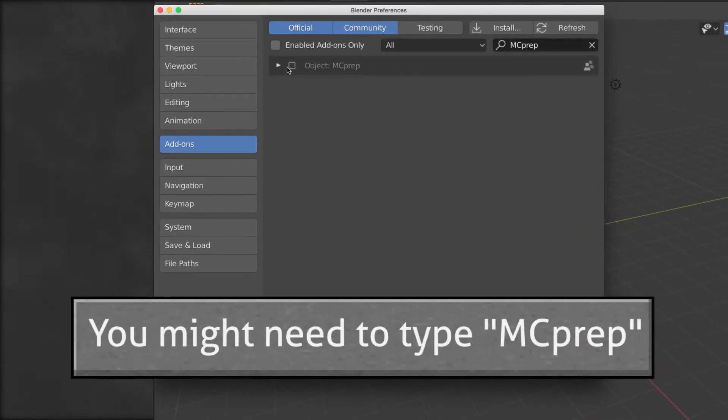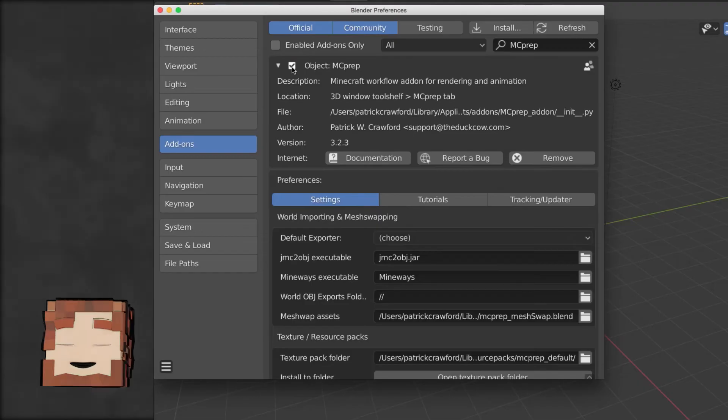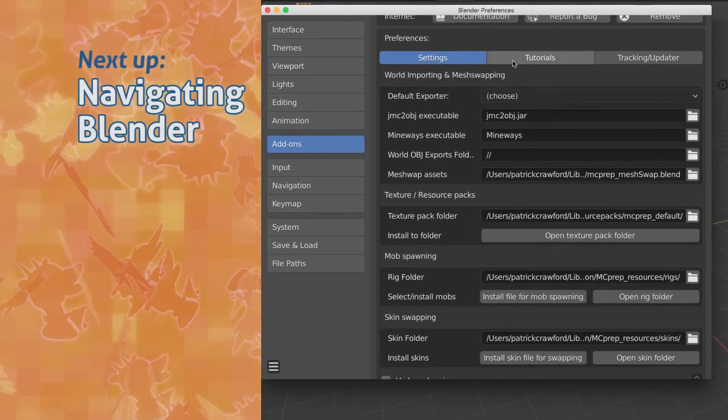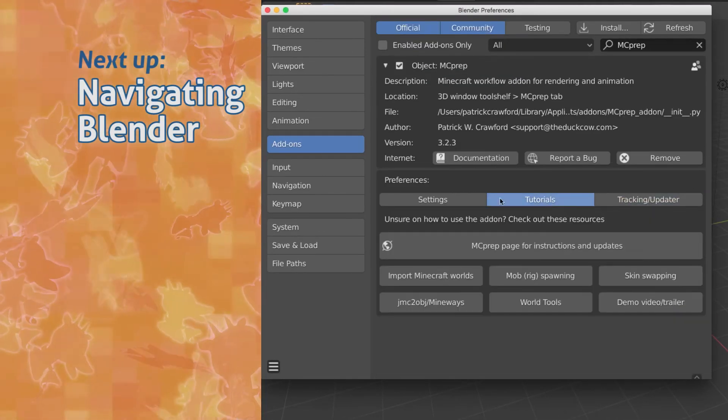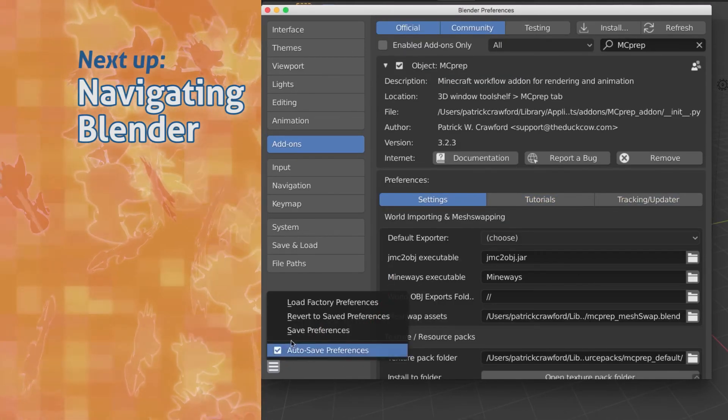Step seven, tick the box, stare intently at the screen, and rejoice when you see the Preferences screen. Step eight, save user preferences.